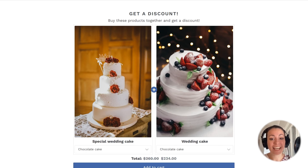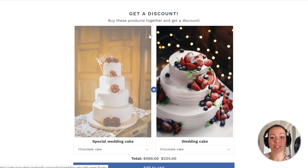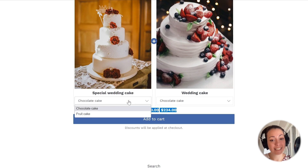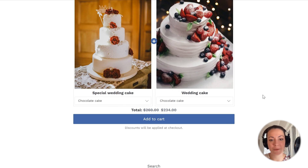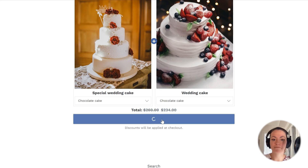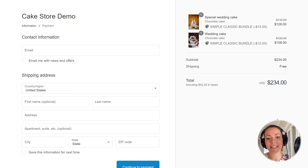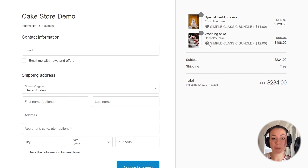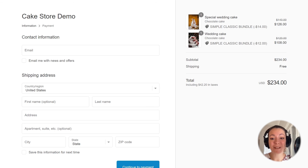You can see how nicely the bundle shows up in my shop. You can see the title which I set up on the bundle, the description, the products with images, the discounted price, product variants, and so on. To add the bundle to the cart and get the discount, I just click the add to cart button. And you can see that the discount is also applied at checkout — both the 10% discount and the free shipping discount were applied on this order, just the way I configured the bundle.